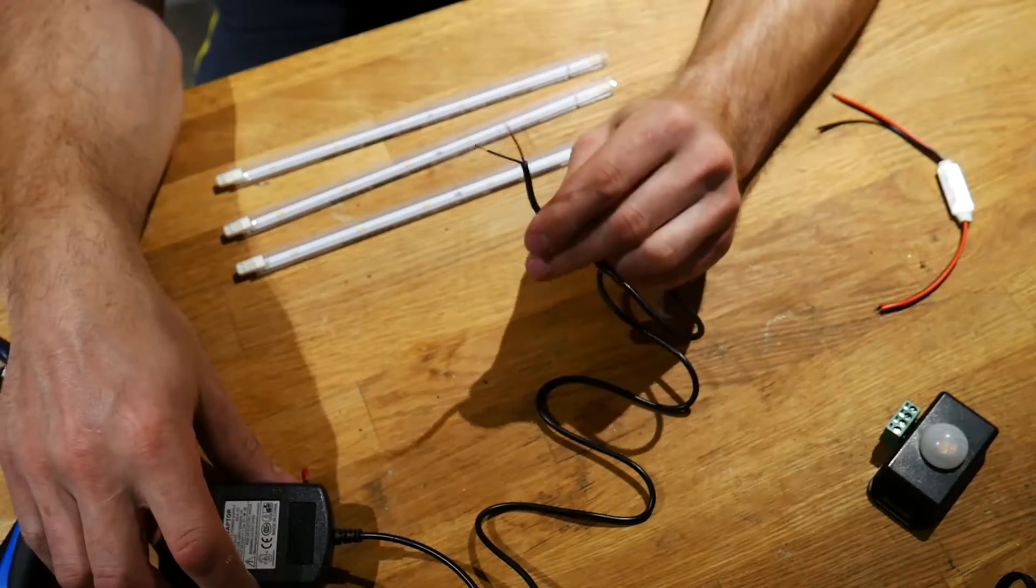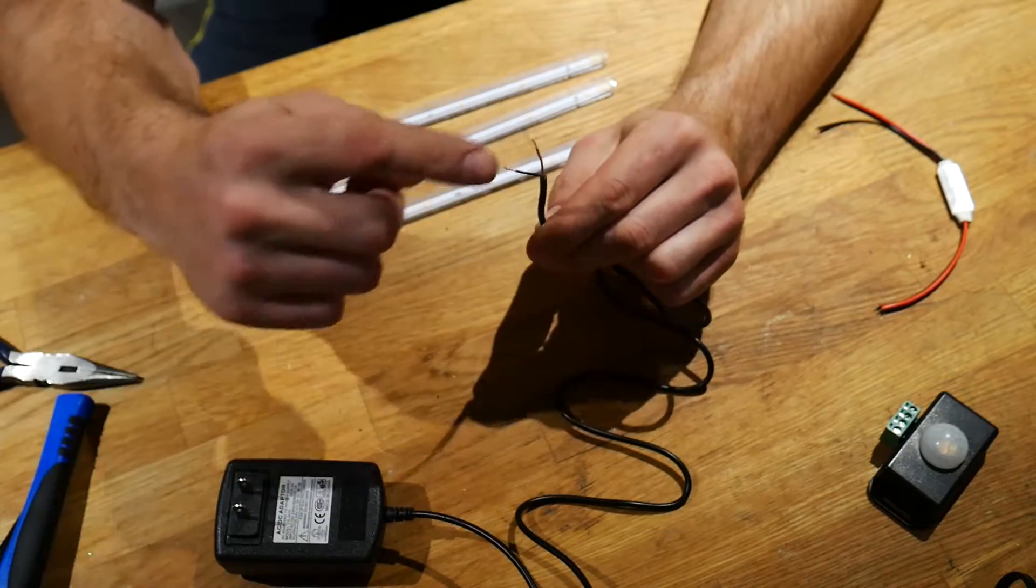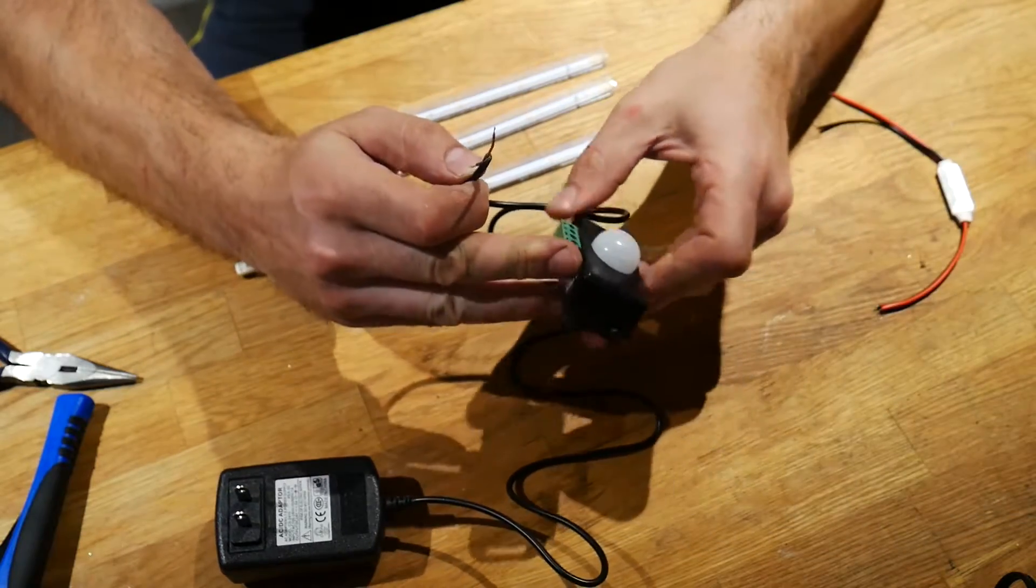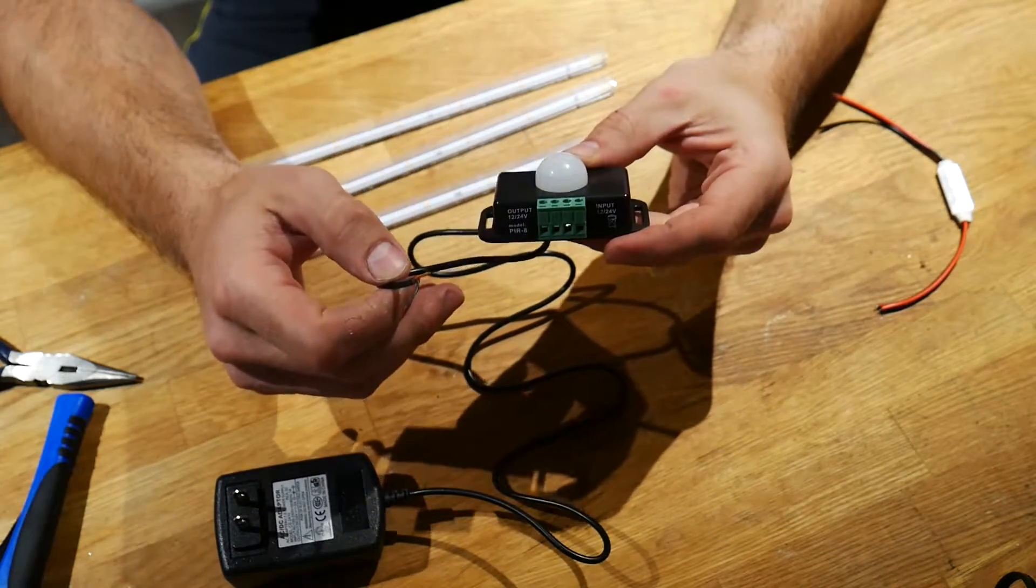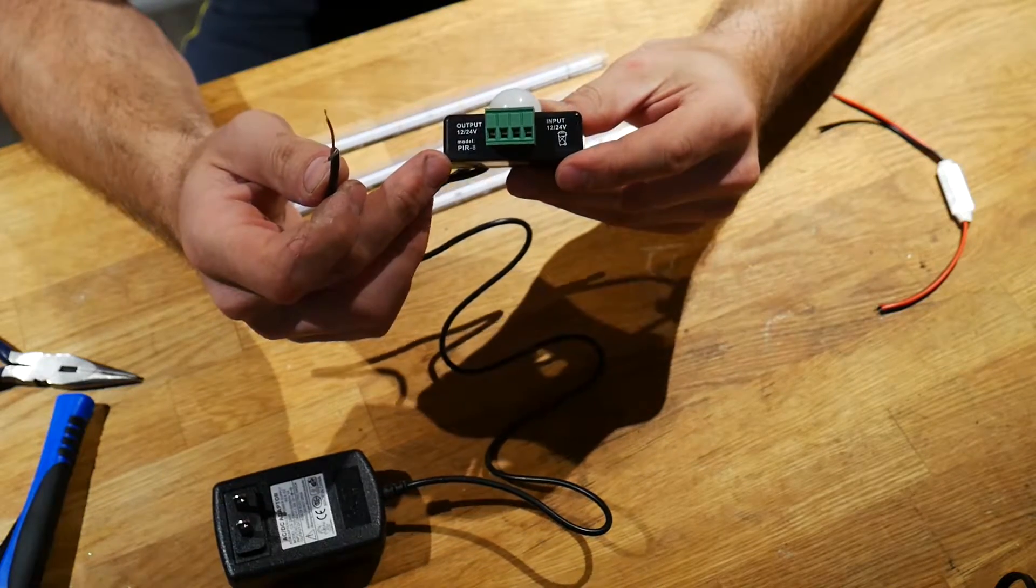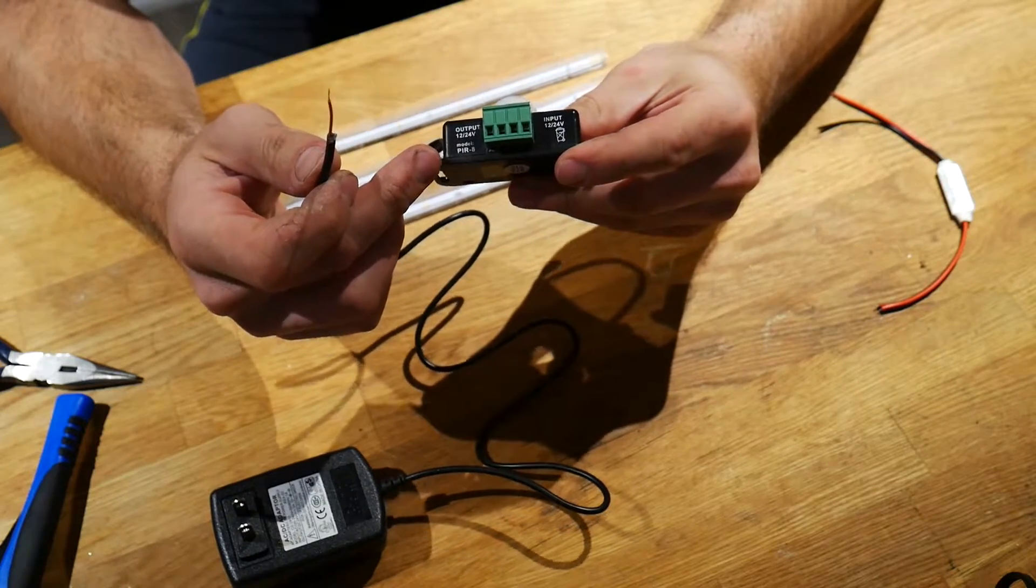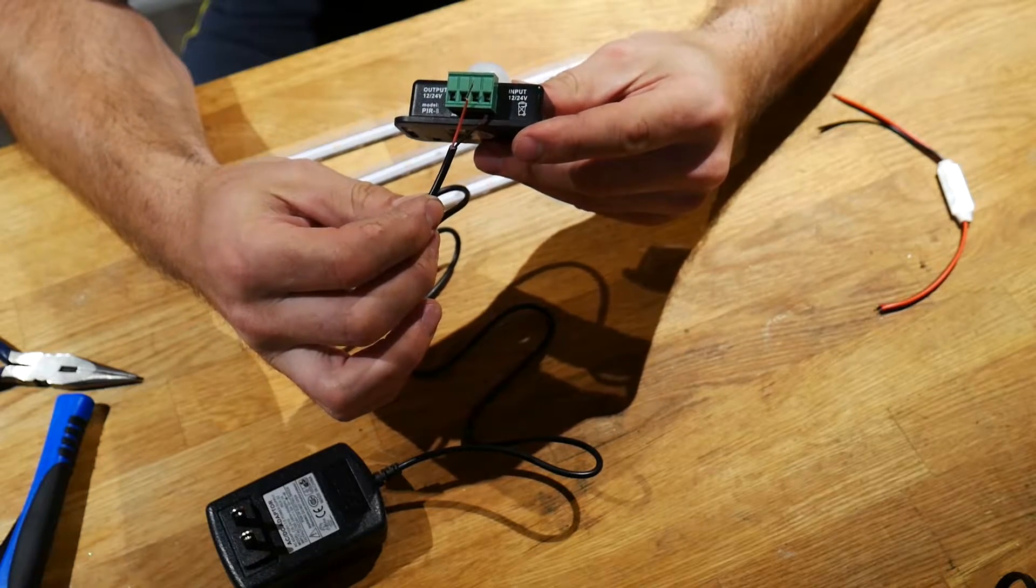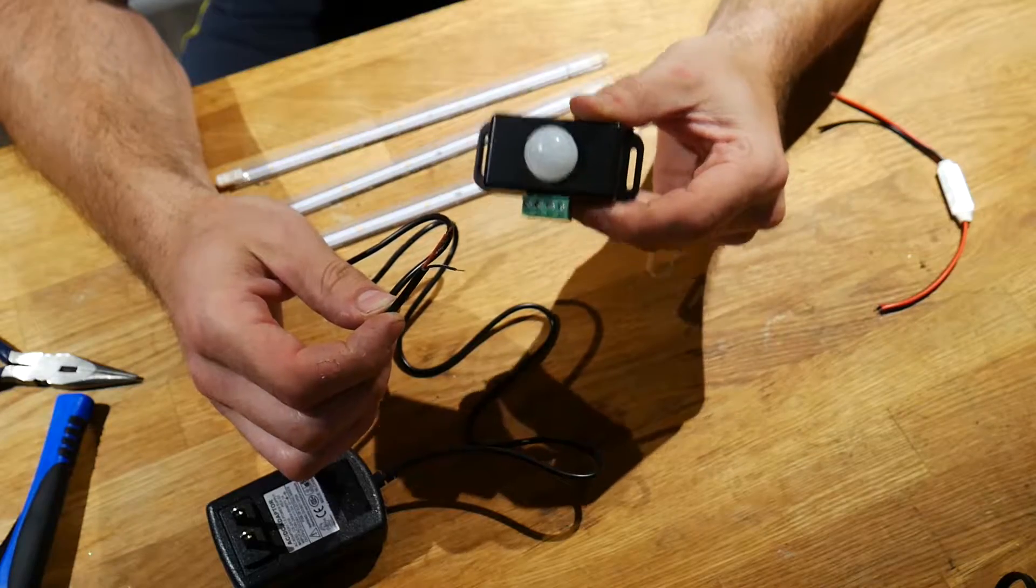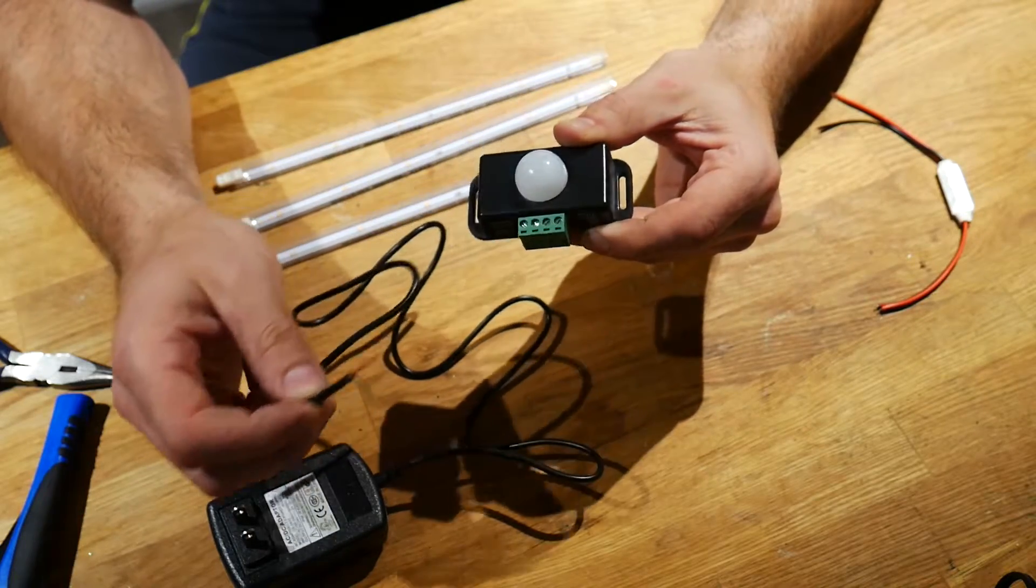So now that we have the two leads coming off of the wall adapter, one positive one negative, these two can be fed into the screw terminals on the motion sensor. So on the bottom, it might be a little difficult to see, but it's labeled input and output, so these two will be going into the input of both positive and negative, supplying the motion sensor with 24 volts power.